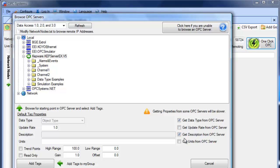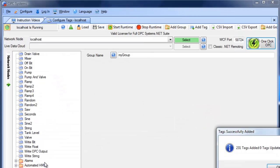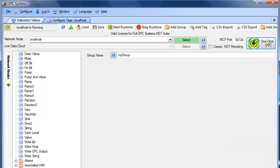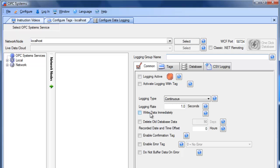We can also optionally get the descriptions from the OPC server as well. We'll click Add Tags, and it will automatically add those OPC items into the OPC system service. Now we're ready to move to Configure Data Logging and use the one-click database feature to log those values from that OPC server.